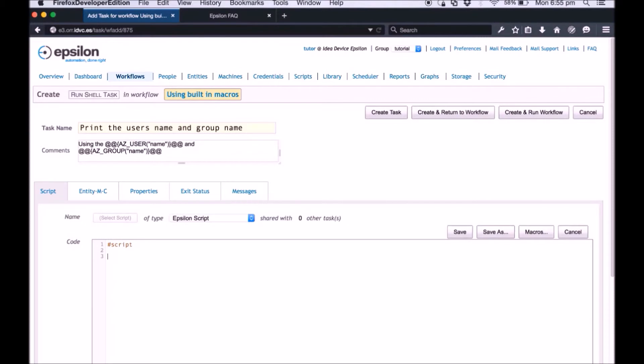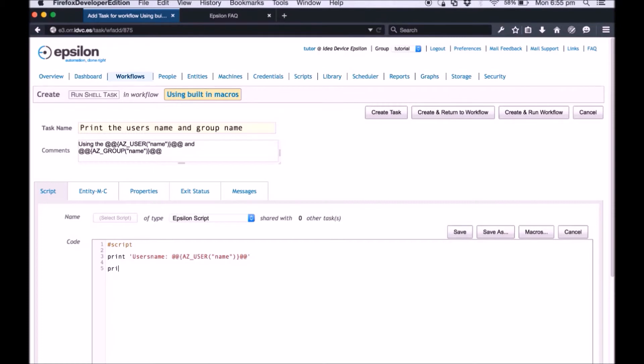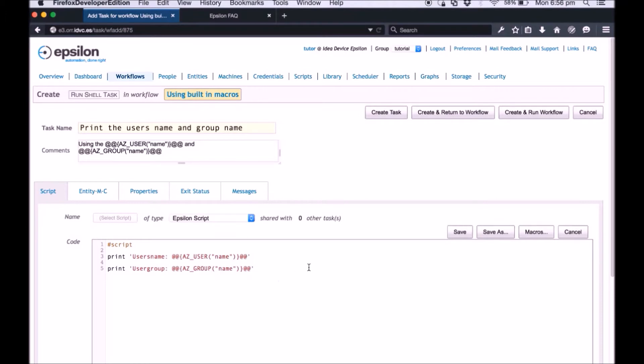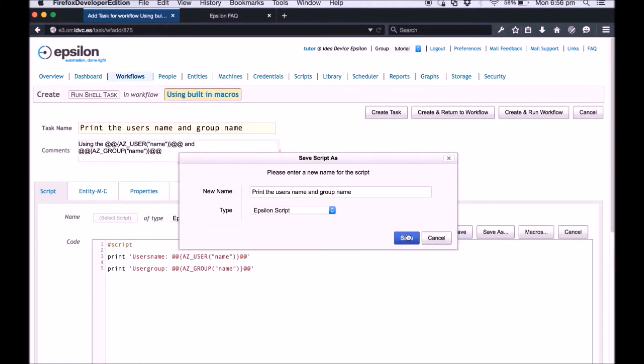Enter the script as shown in this demo. Click save in both windows to save this script.